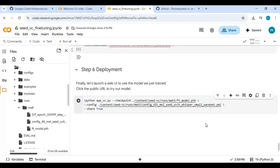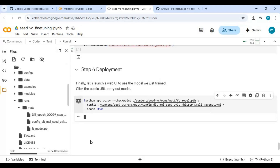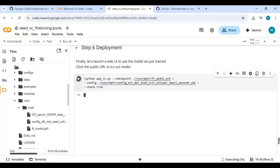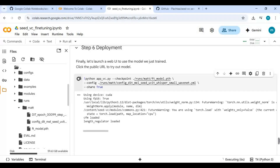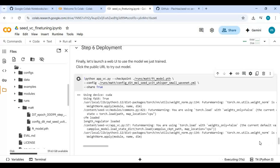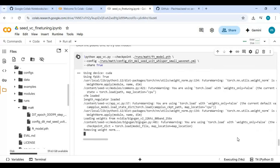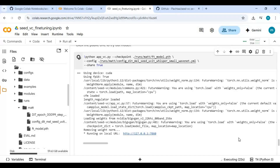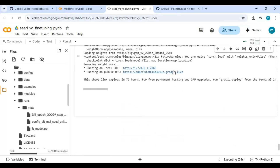Now run this cell. When you see the Gradio URL, click on it to launch the Seed VC interface.